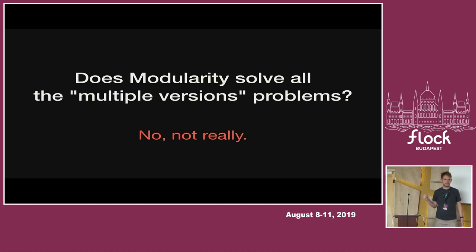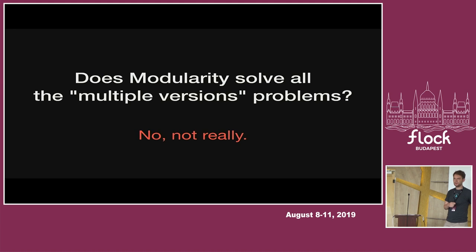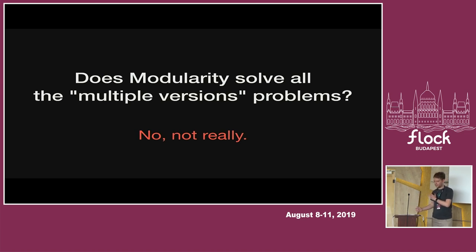There are things that you could do before regarding multiple versions that you can still do now. It helps with some things that you couldn't do before, but there are also cases where you could do something without modularity, but modularity doesn't really help you. And we'll dig into those.